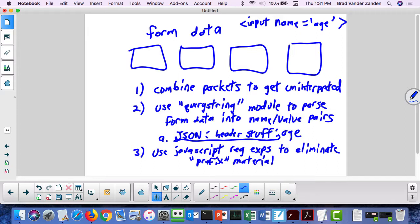You're operating at a super low level. PHP has done all of this for you — it gathered up all the packets into the form data and parsed it into name-value pairs in a table. If you're using native Node.js, you do this yourself. This is why pretty much no one uses native Node.js. That's why most people use a toolkit like Express, which is what we'll be using in this course.